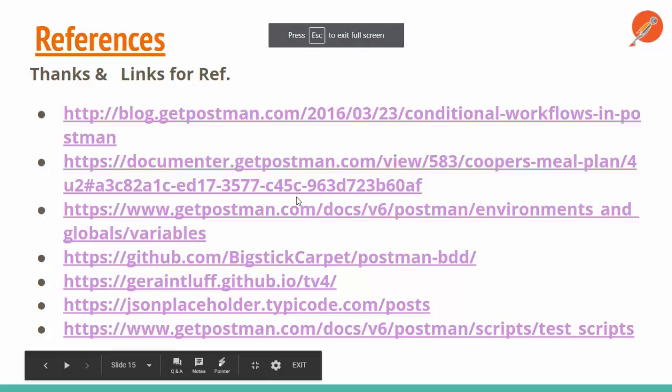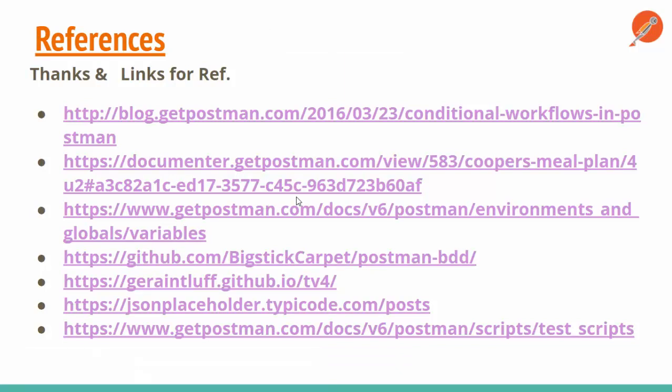These are the resources and references I looked into while creating this demo — feel free to use them. This was a very quick session about tips and tricks of Postman. If you have any doubts, you can mail me or comment down below. I'll definitely try to provide answers related to Postman, API testing, or Selenium WebDriver. Thanks a lot, and see you in the next one.